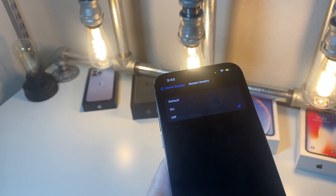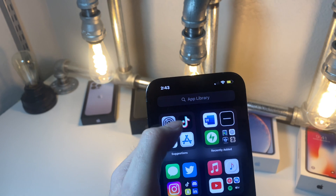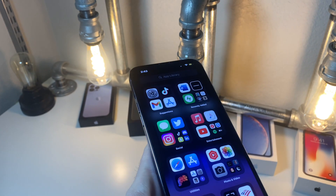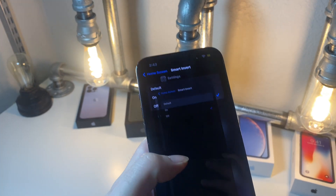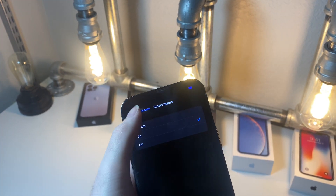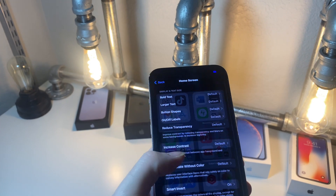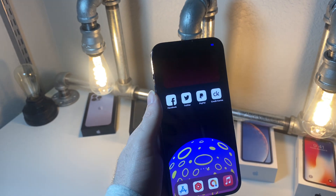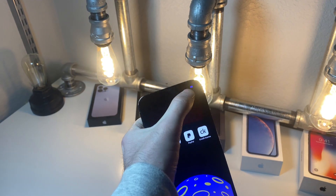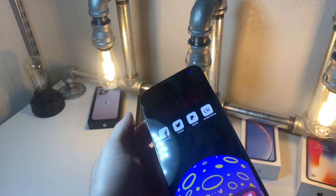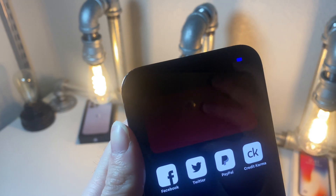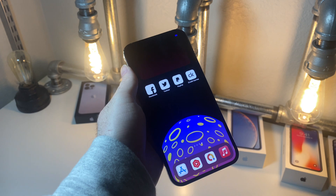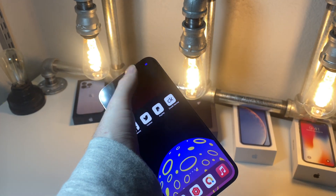If you turn it off, the status bar is visible. If you turn it on — boom — it's not even visible. The battery is visible, but I mean, it still looks really cool.